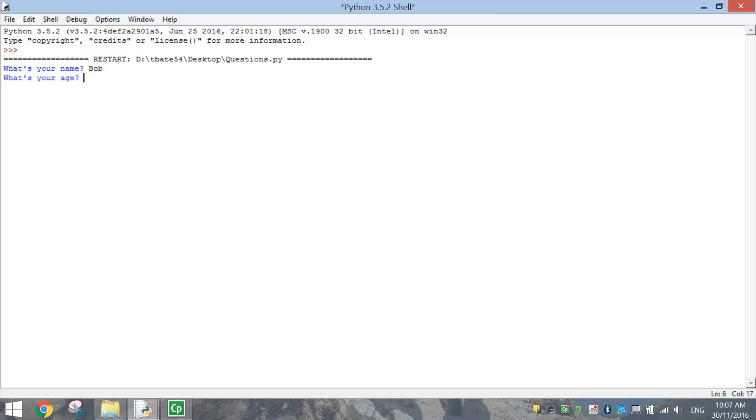Bob, then it asks for my age. So let's make up an age here, or at 34. And you can see the computer comes back saying, hello Bob, you are 34 years old. So basically having a quick conversation with the computer, which is pretty cool.